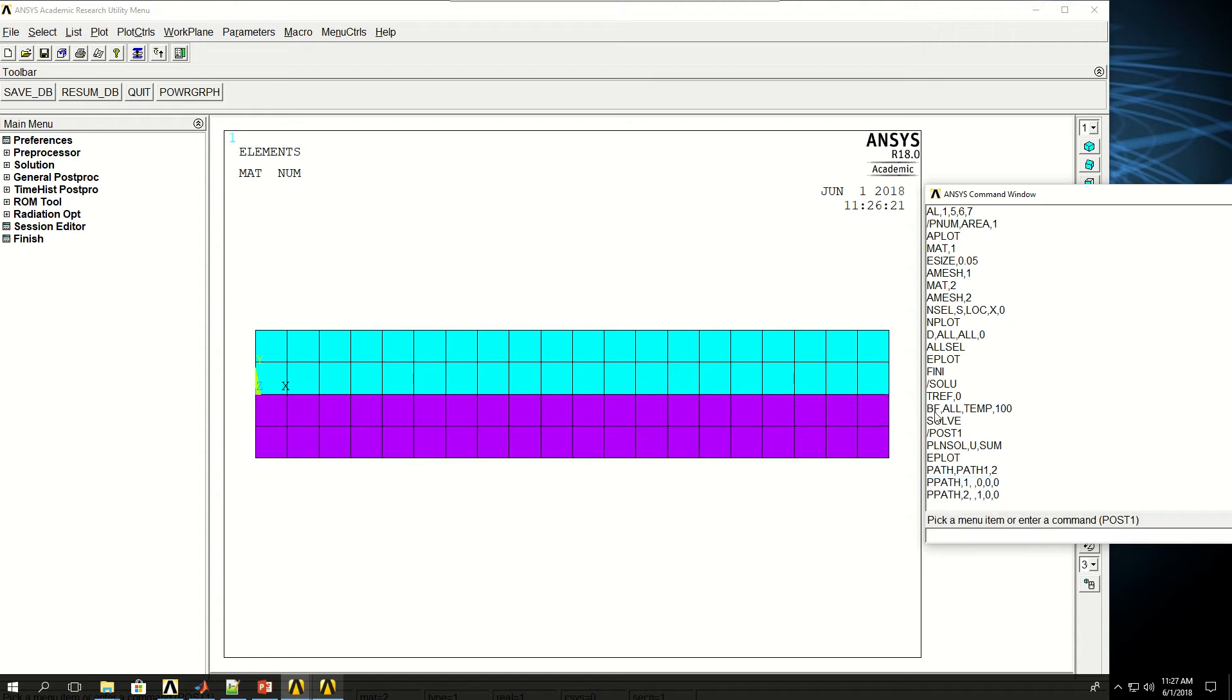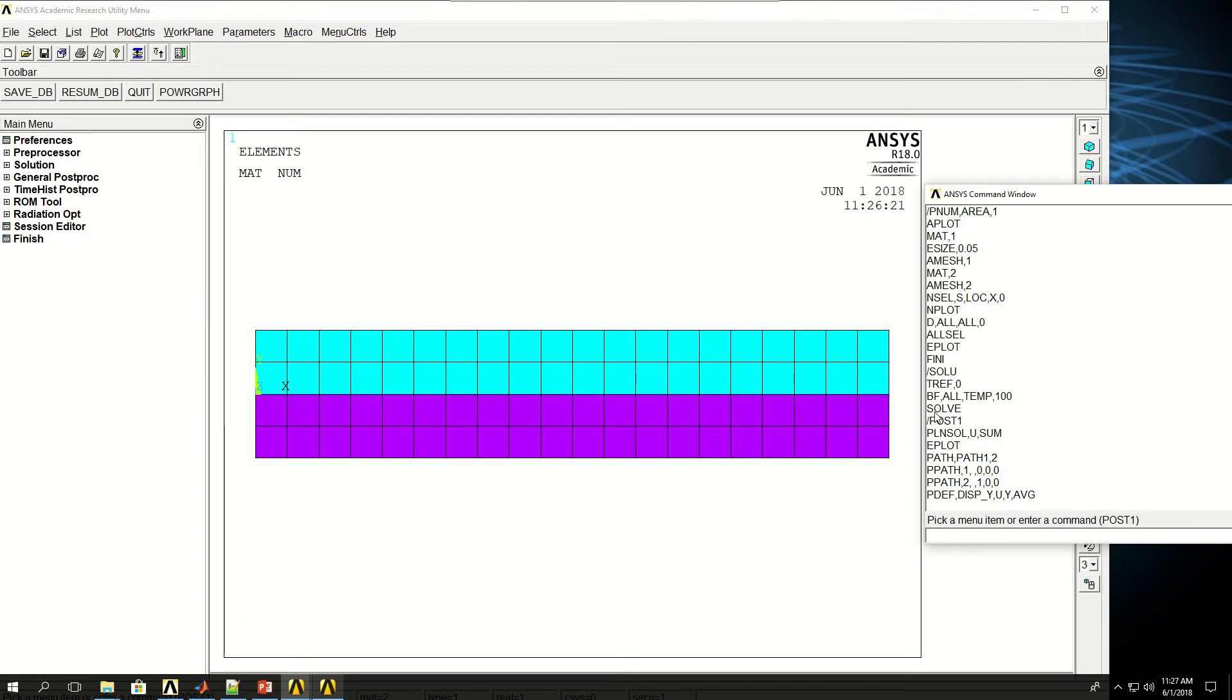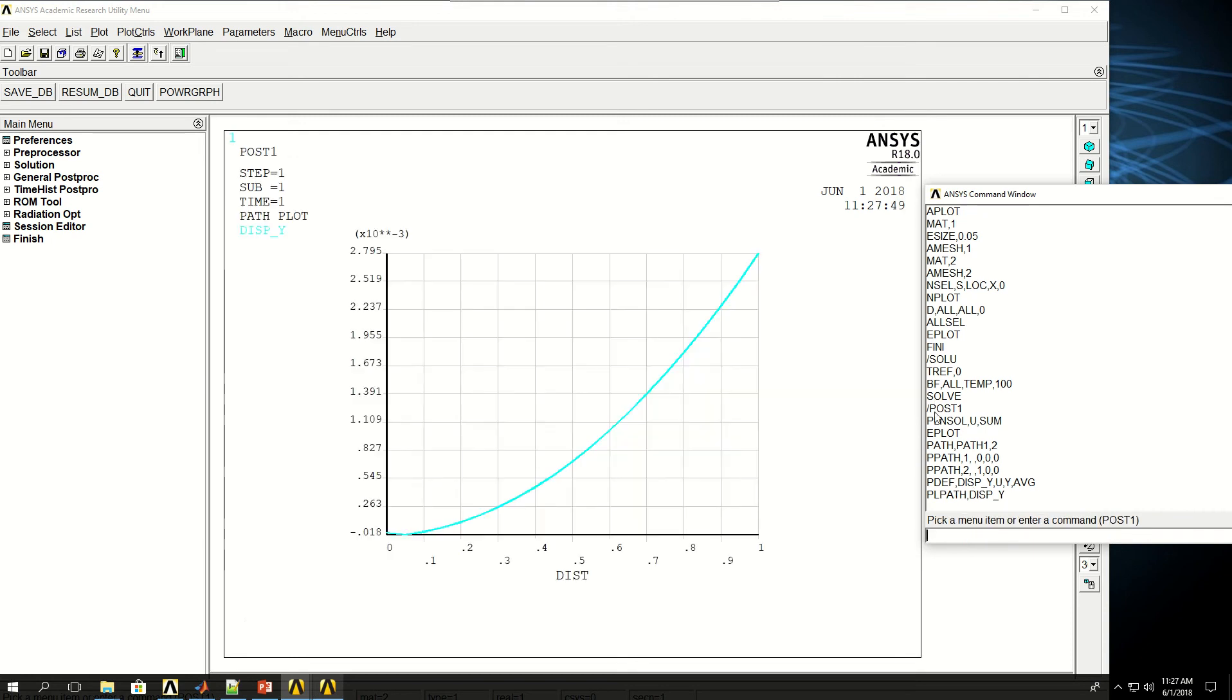So if I do PDEF which is short for define something for the path, I can give any label, disp_y, and the item is U and the component is Y and I want to say AVG for averaging. And then I want to say PLPATH disp_y. This is the deformation of the path or of that line with respect to the length of the composite plate.